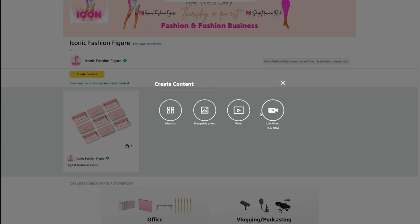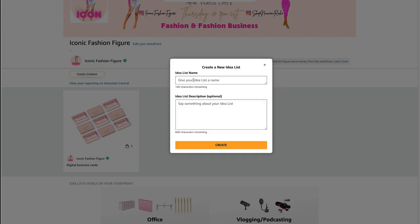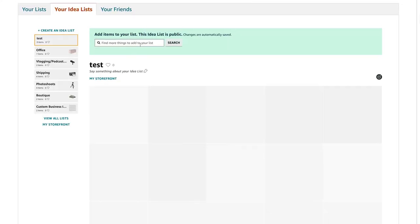It's really easy — once you click on one of the content types, you can give your list a name, click create, and then start adding in the items you want. That's it, it's that simple.